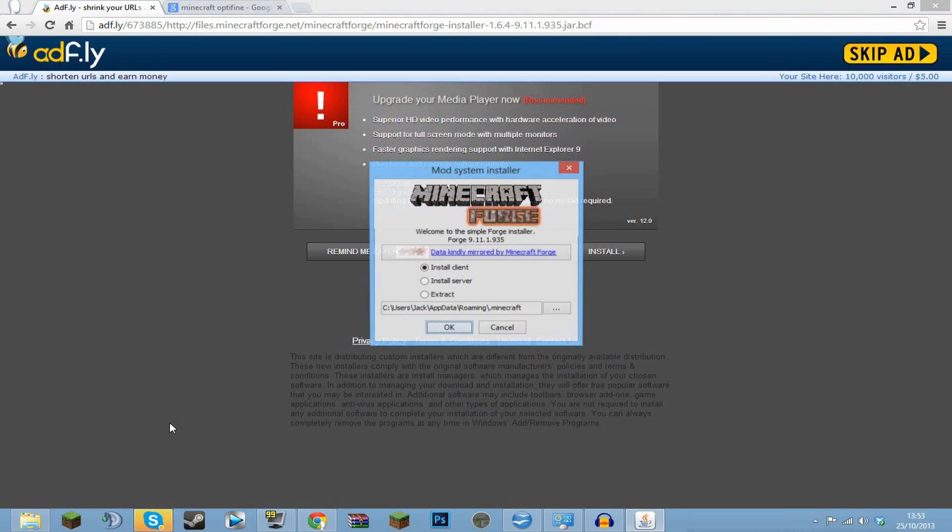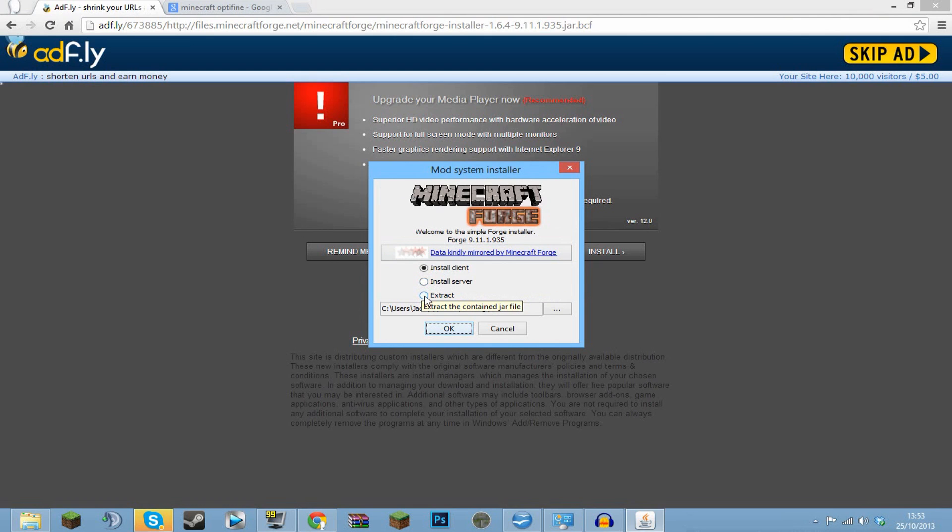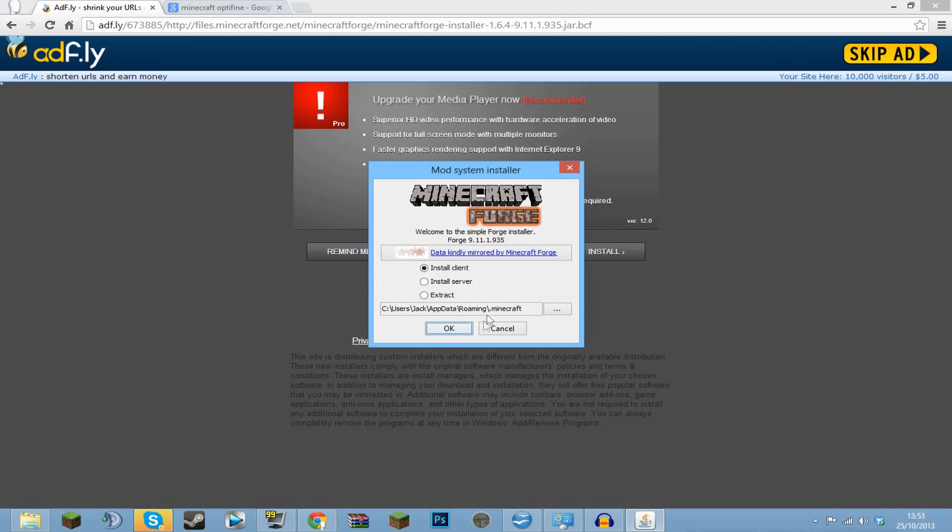And this message here will come up. Now this is for installing for servers and that's if you've moved your Minecraft file around, you know, that loads the things. So you don't really want to do these two. You just want to install client. It should automatically select your dot Minecraft here. Just click OK.